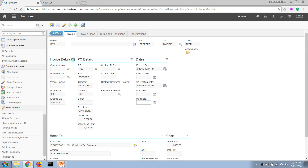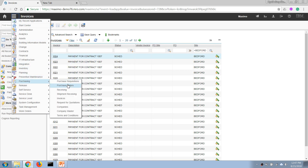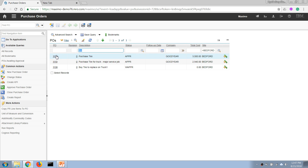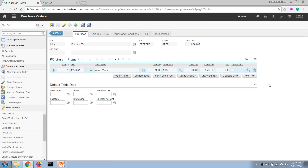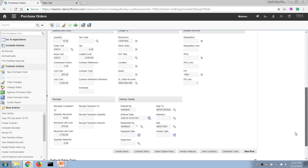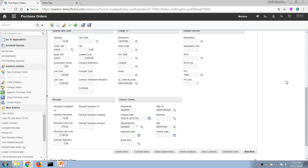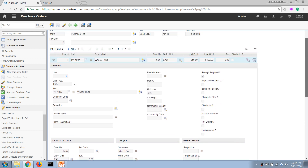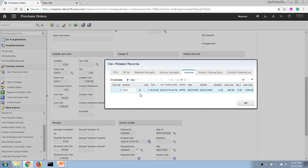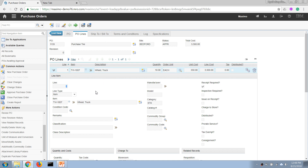Going back to the purchase order to check, the variance details don't appear to show up here in the standard system view, so we'll cover that in a later video.